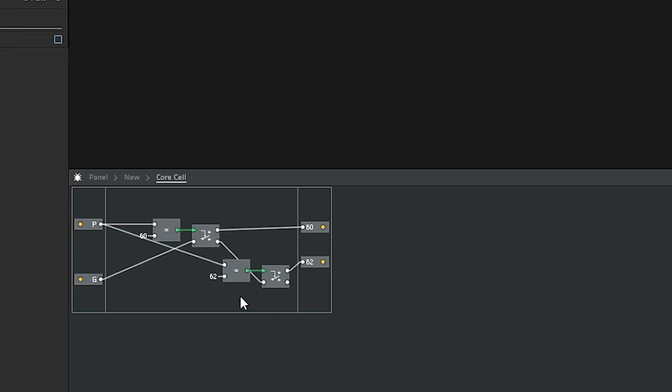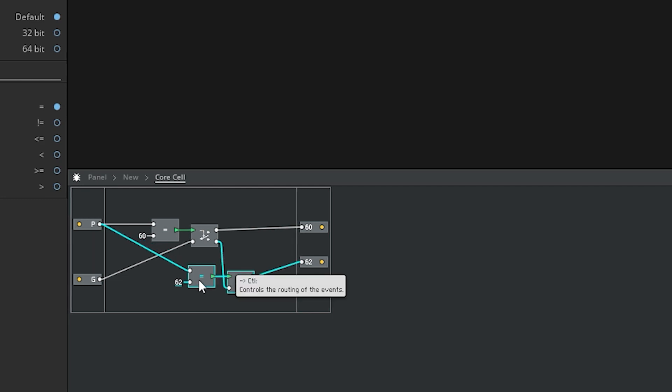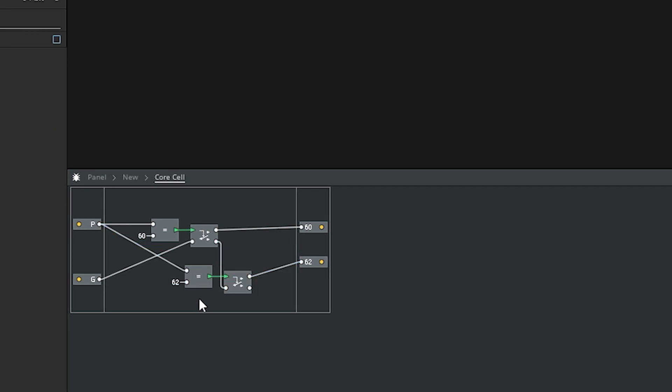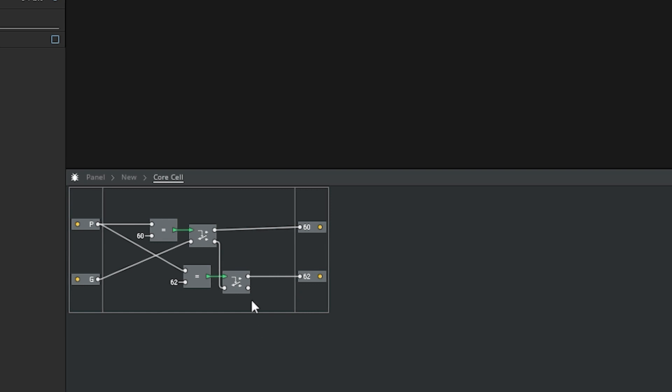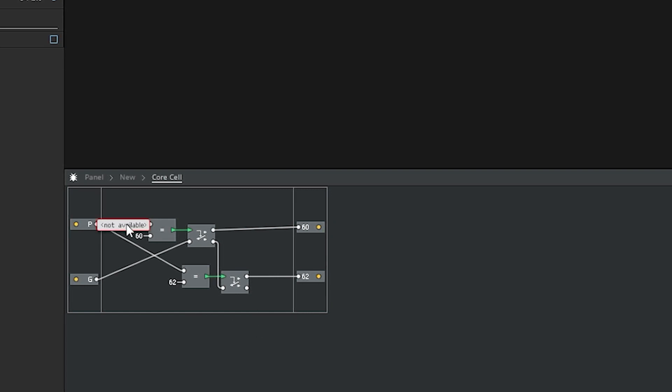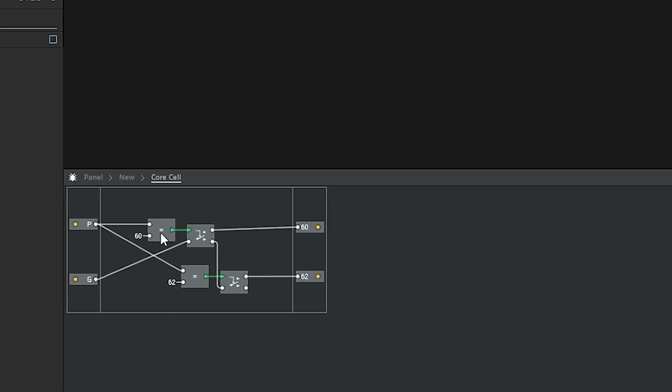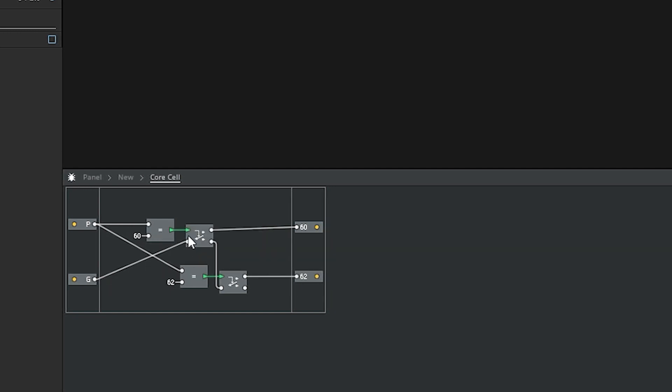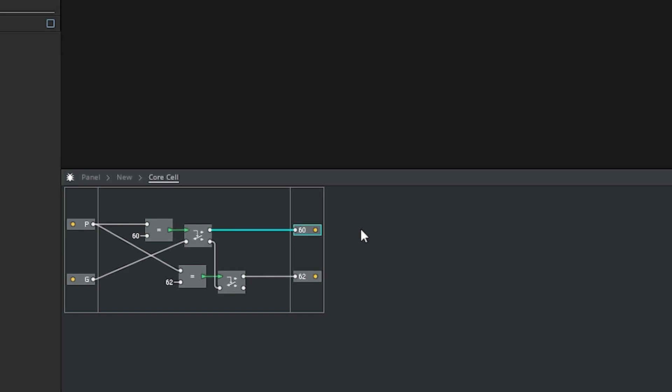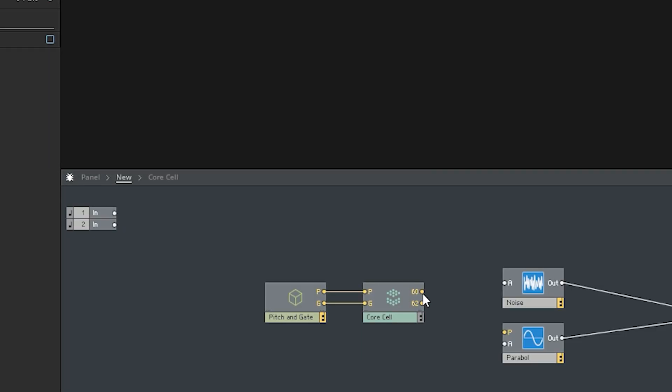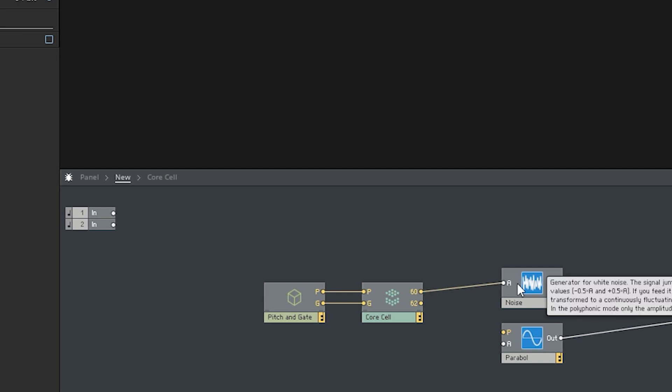Right? That's as simple as it needs to be. So now we can just tidy things up, and let's just check our routing. Right? So imagine I'm hitting C. Right? Pitch will send a value of 60. It will match 60. Ring true. The gate will get sent through here and to the top output, and we can connect 60 to here, and the gate will trigger noise.